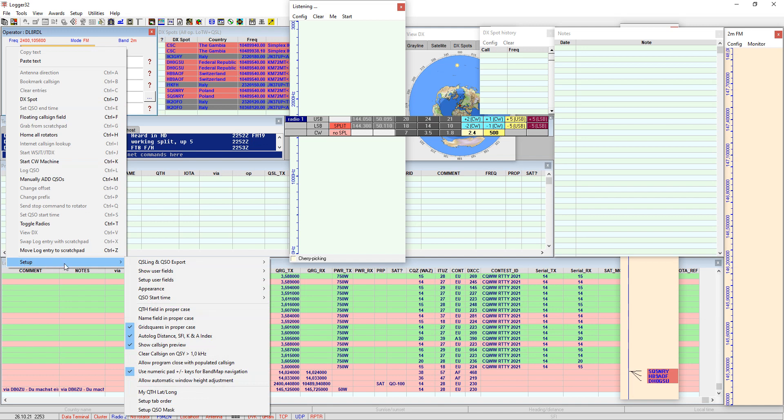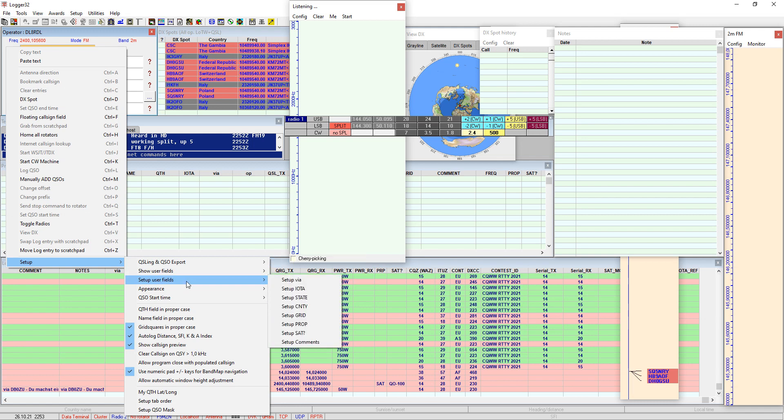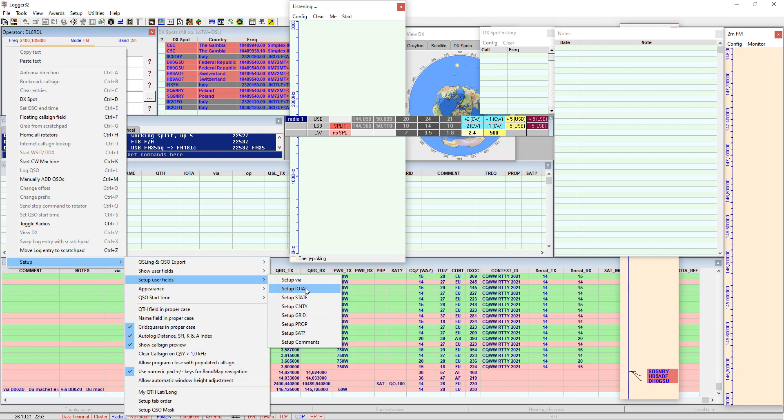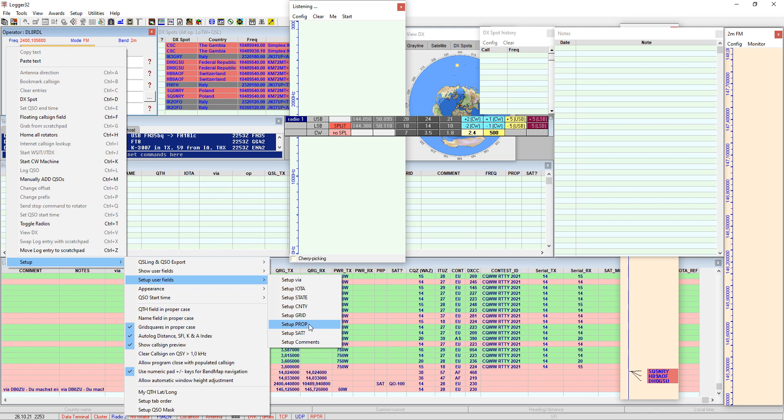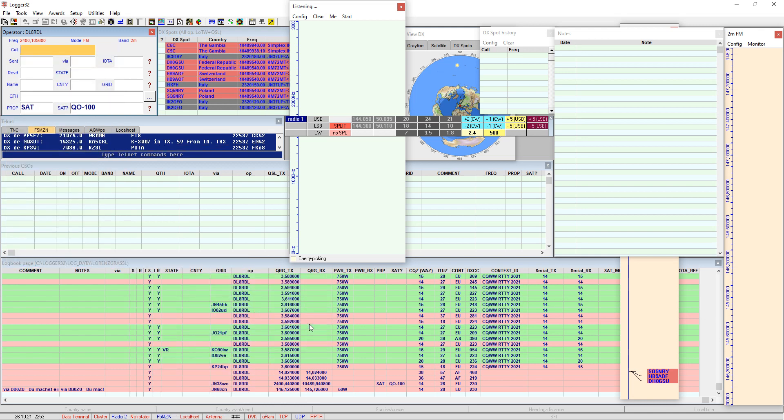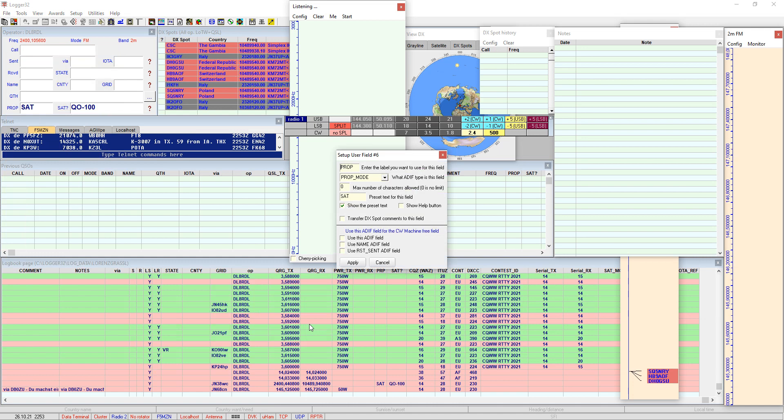So you get setup here and when you have clicked on setup you have setup user fields here and then you have the possibility to setup user fields which is preset already here for my needs and one of those user fields should be set up for the propagation mode. So I click on that doing a left click.